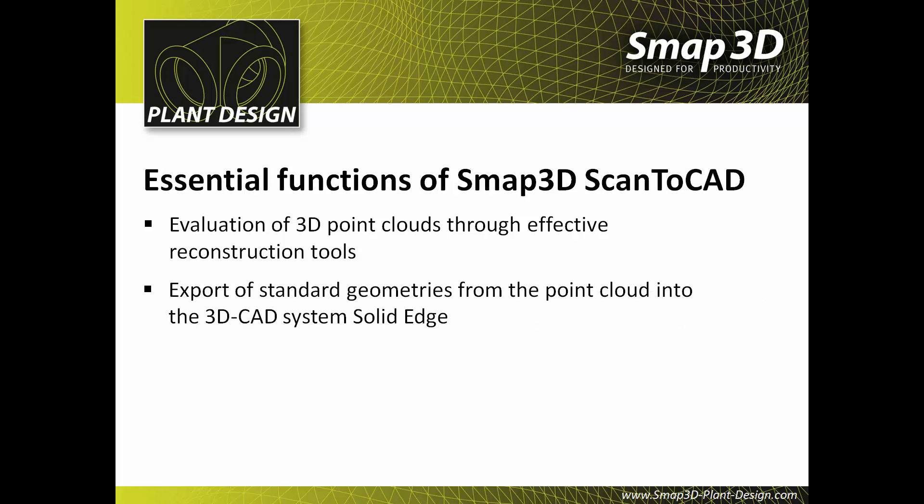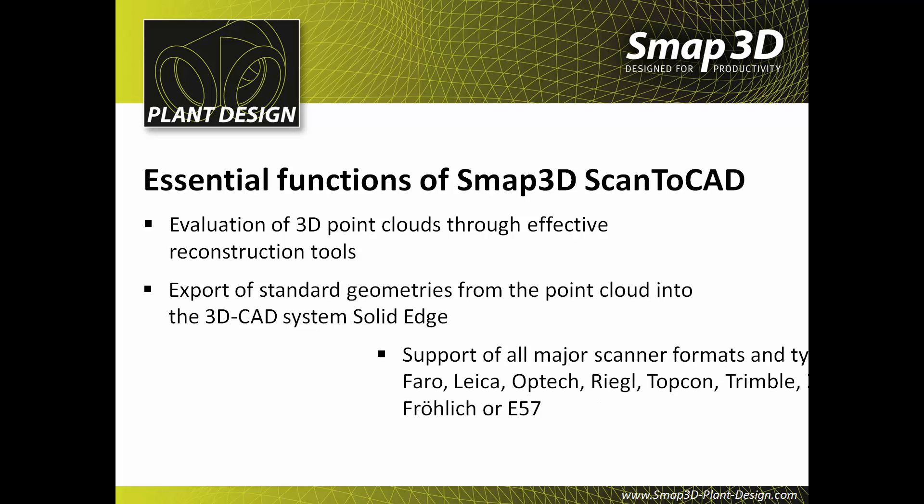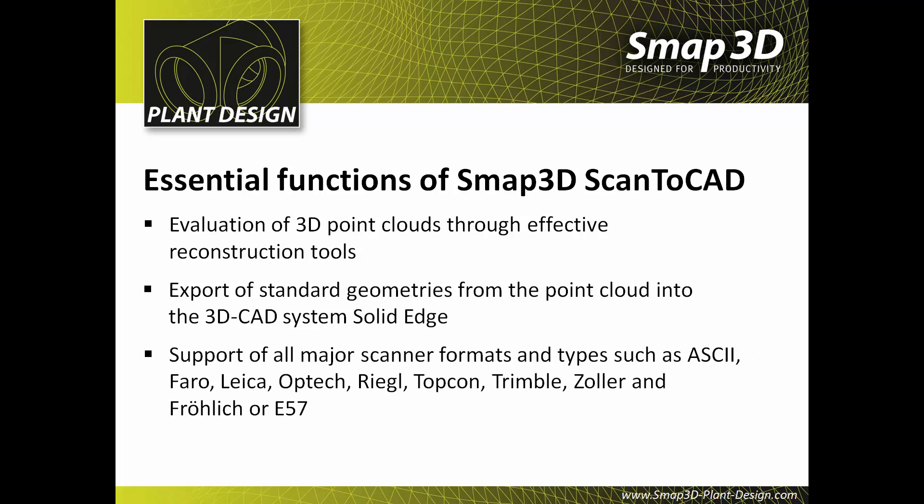The export of primitives from the point cloud into 3D CAD. The support of all common scanner formats and types like ASCII, Faro, Leica, Optech, Riegl, Topcon, Trimble, Zoller, Fröhlich, and E57.